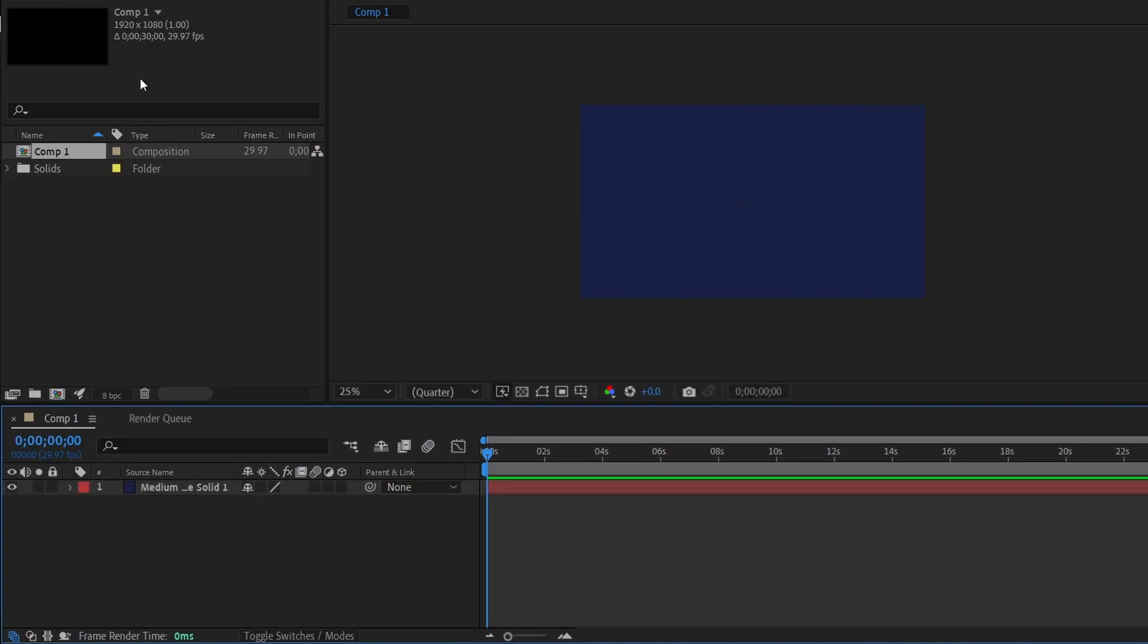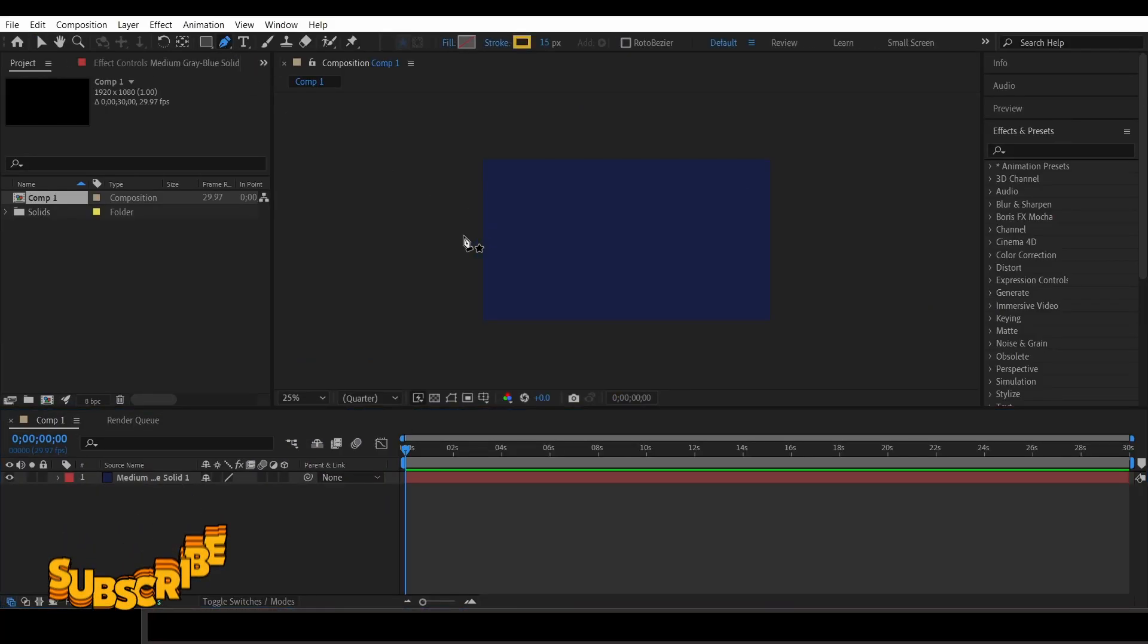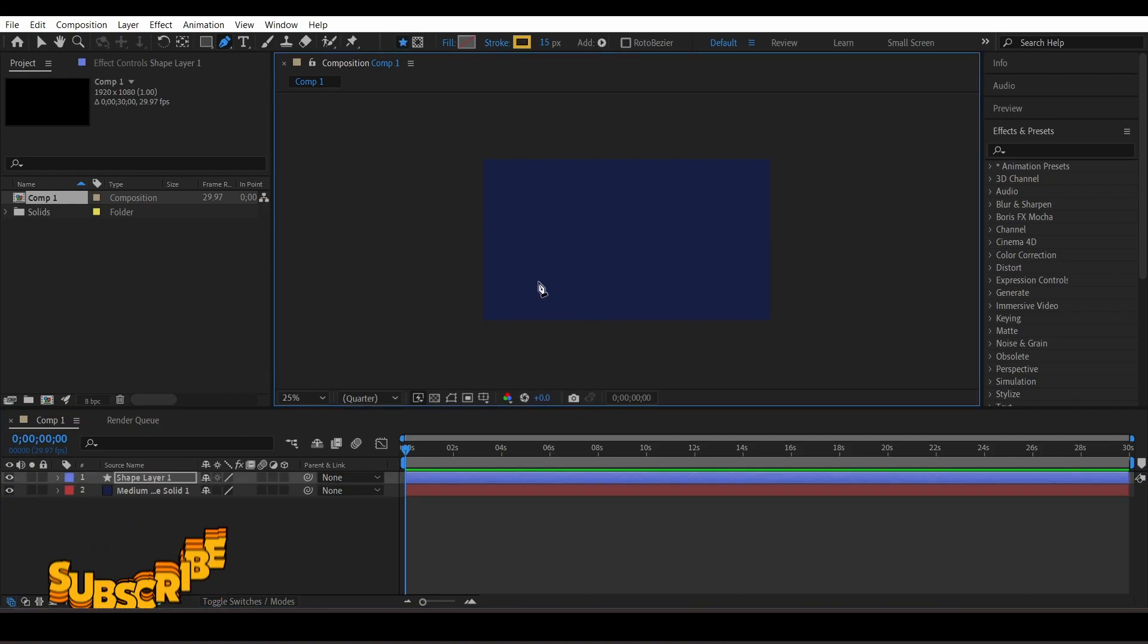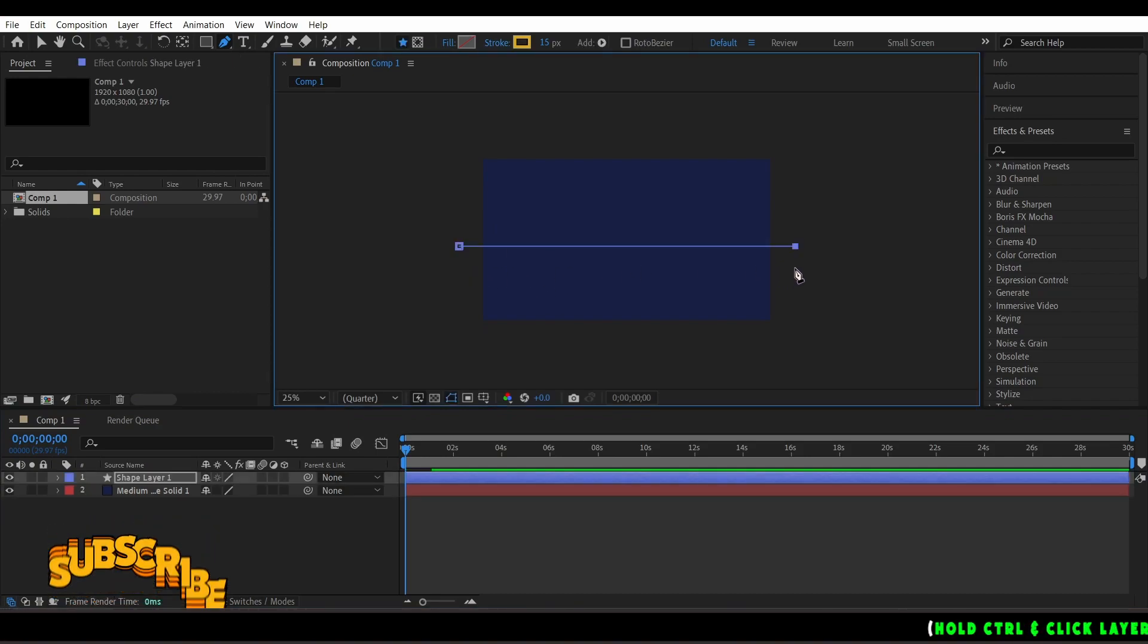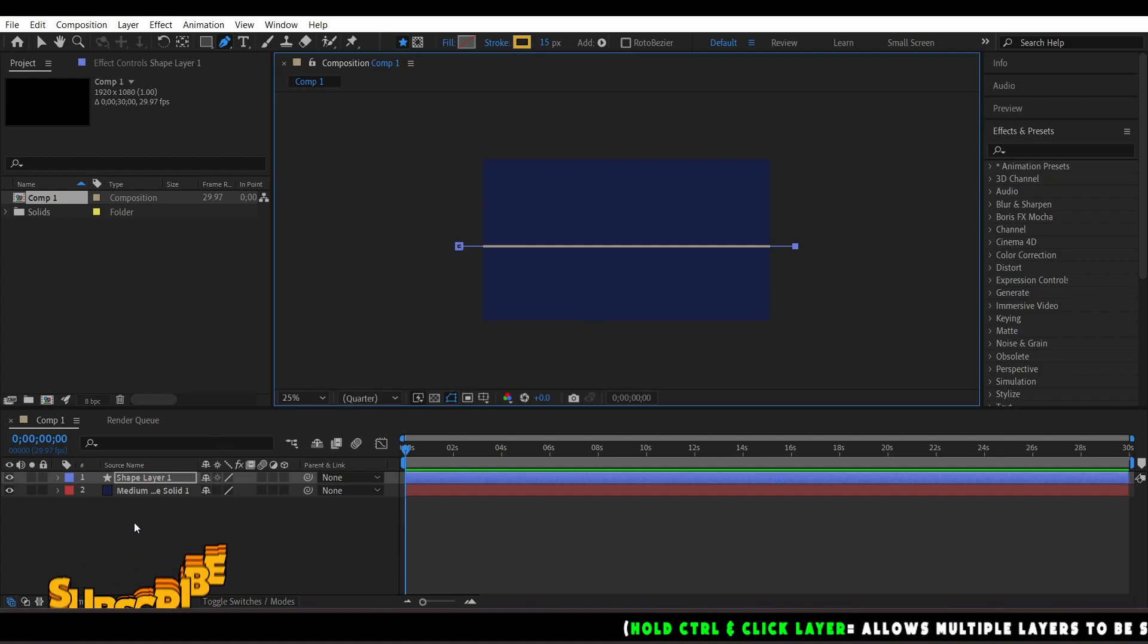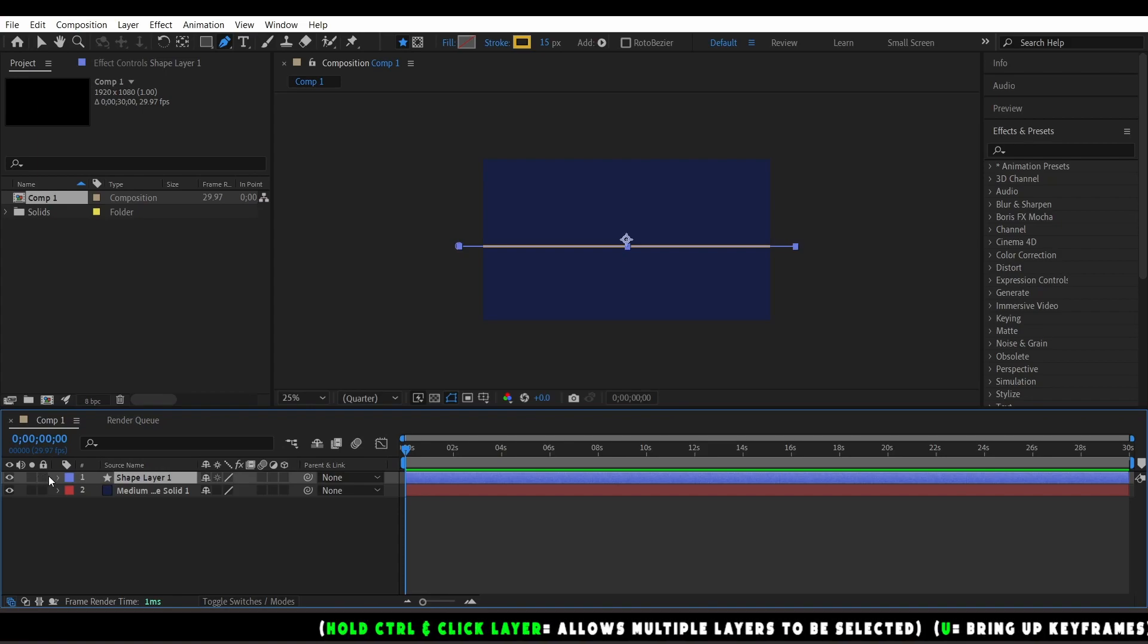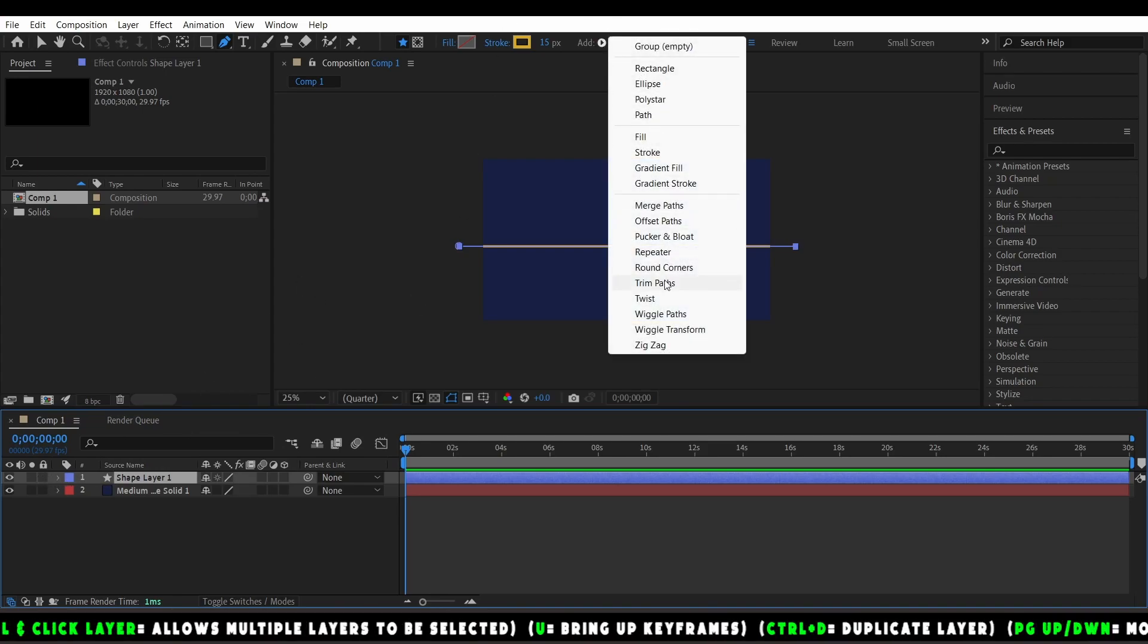We're going to add our shape layer, which is a line. Let's go to our pointer tool. Hold Shift when you click the first point all the way to the last point - that makes it a straight line. Now that we have our line, you can adjust if you want the stroke to be bigger or smaller.